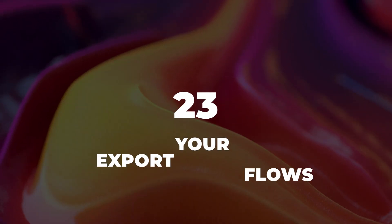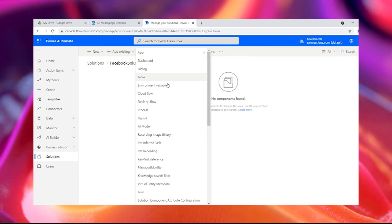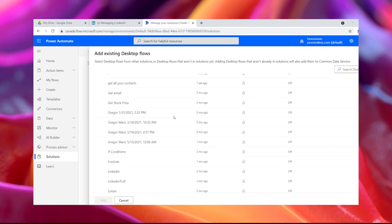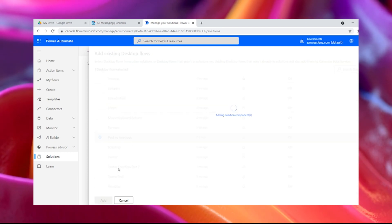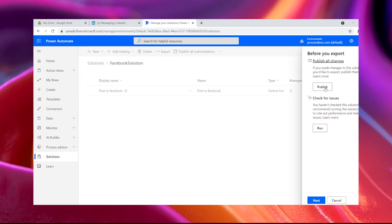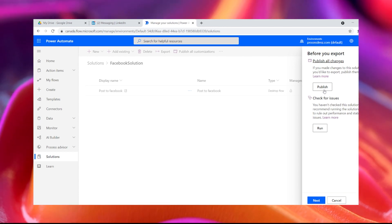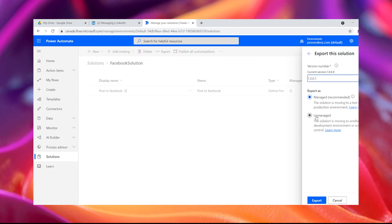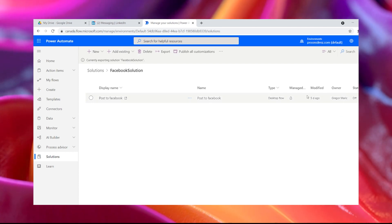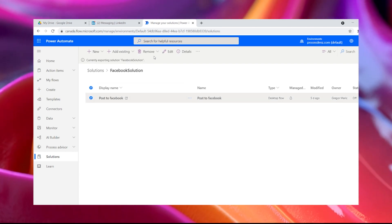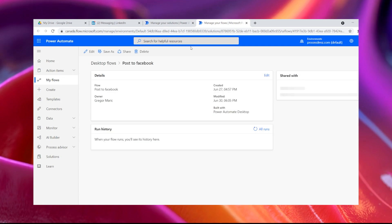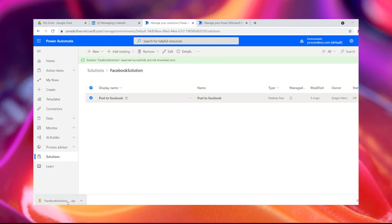Tip 23: Export your flows. From the Solution tab in Power Automate, you will be able to export any of your processes, either from different dev environments — for example from the test environment to production — or to different accounts. You can export Power Automate Desktop flows, Cloud flows, business process flows, or any other type of process. Solutions also give you the ability to export all related components of your flows.